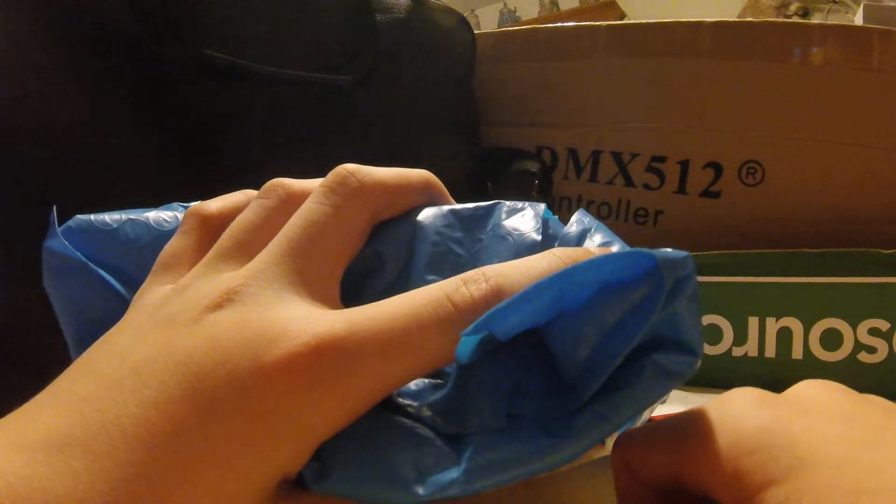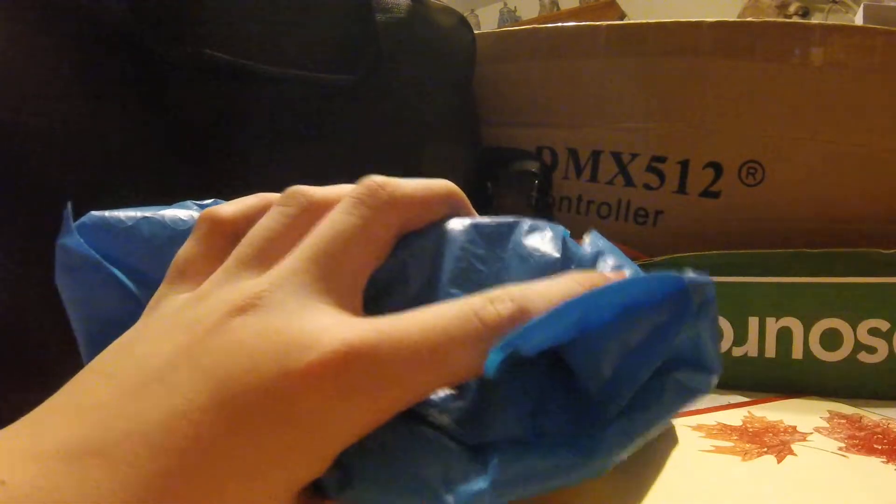This has already been opened because I accidentally screwed up. So yeah, this is an unboxing and some impressions, all of that.